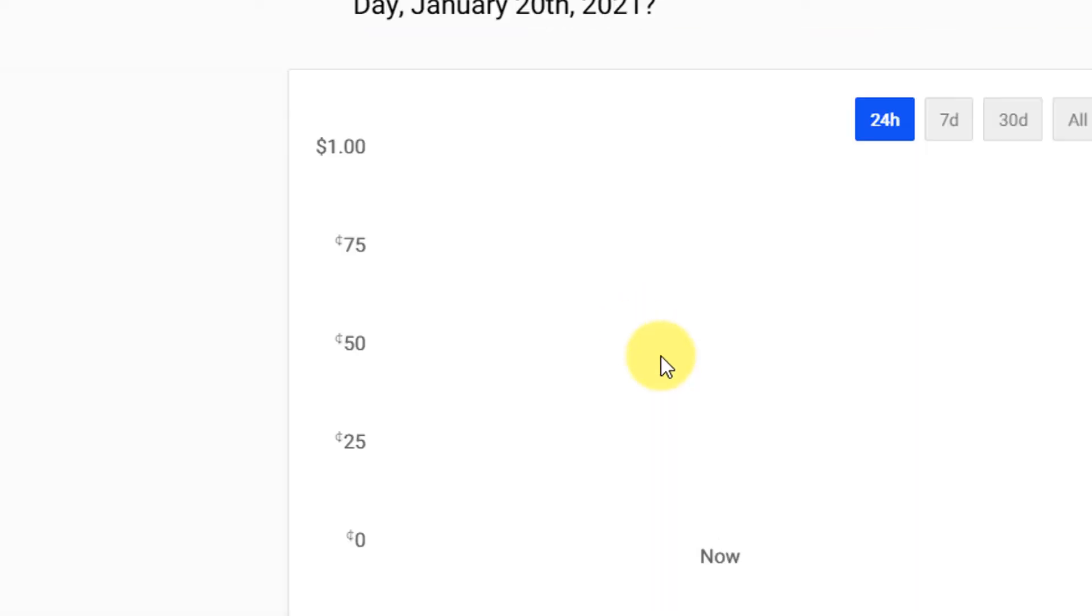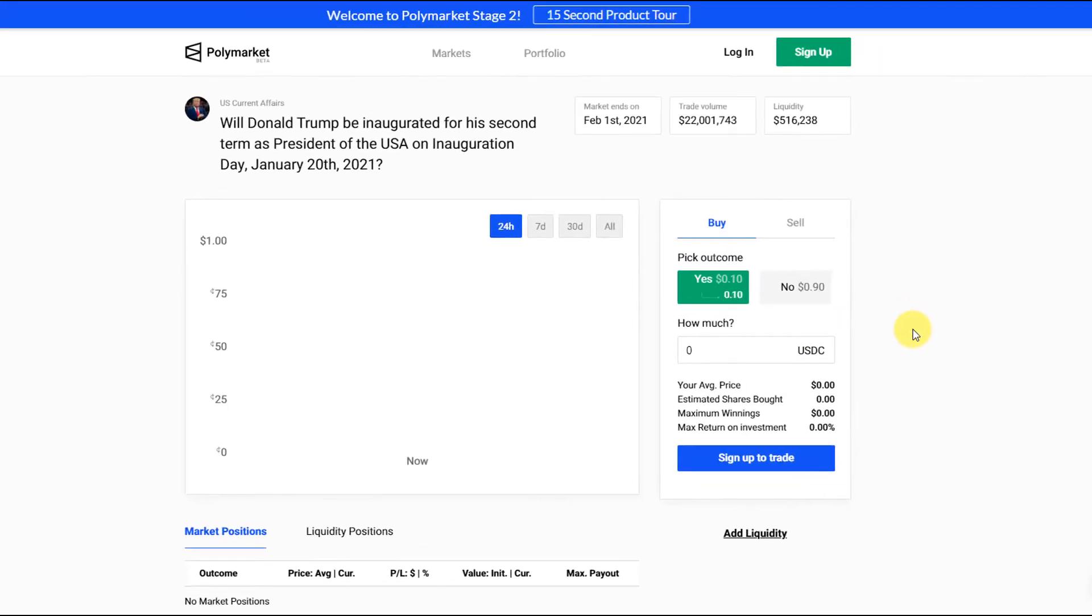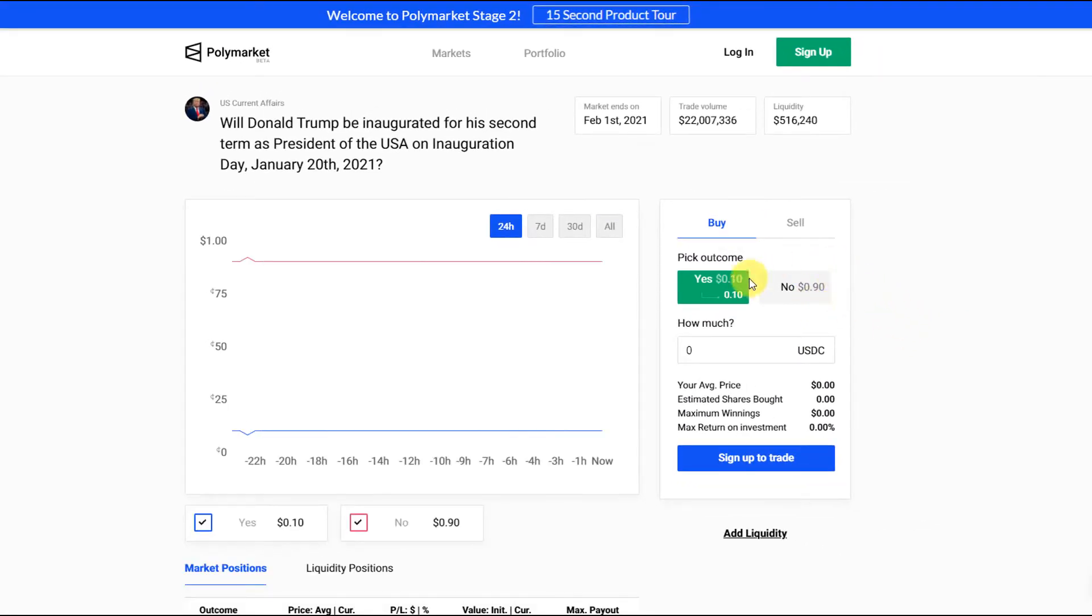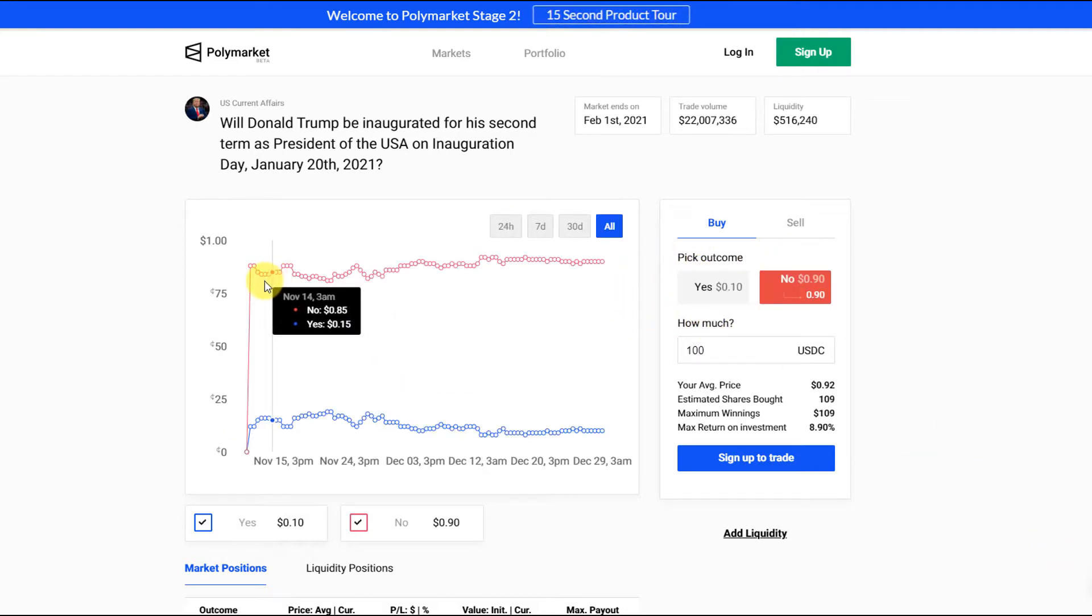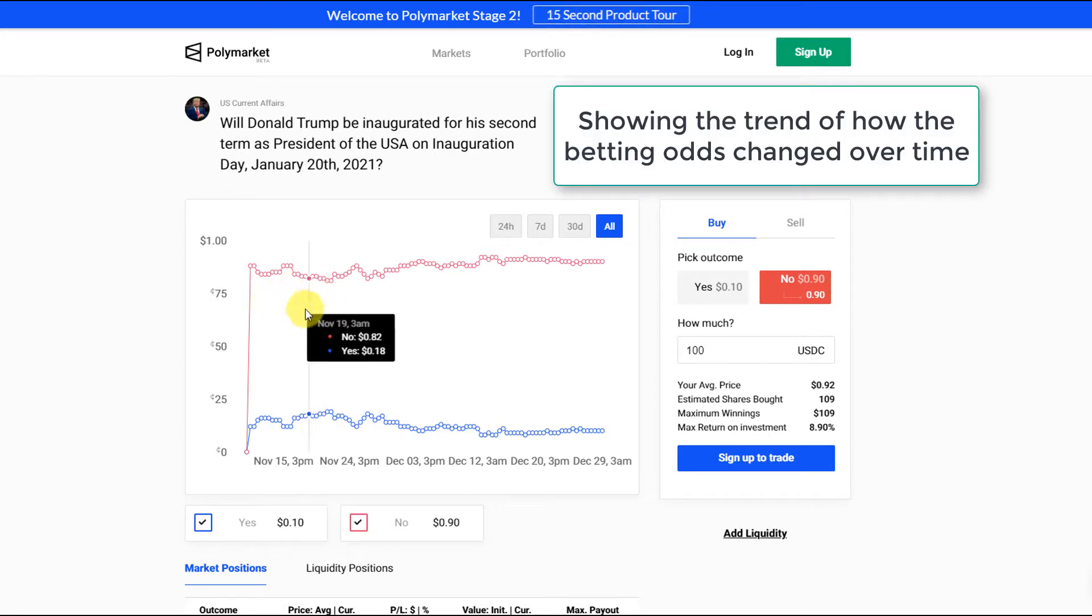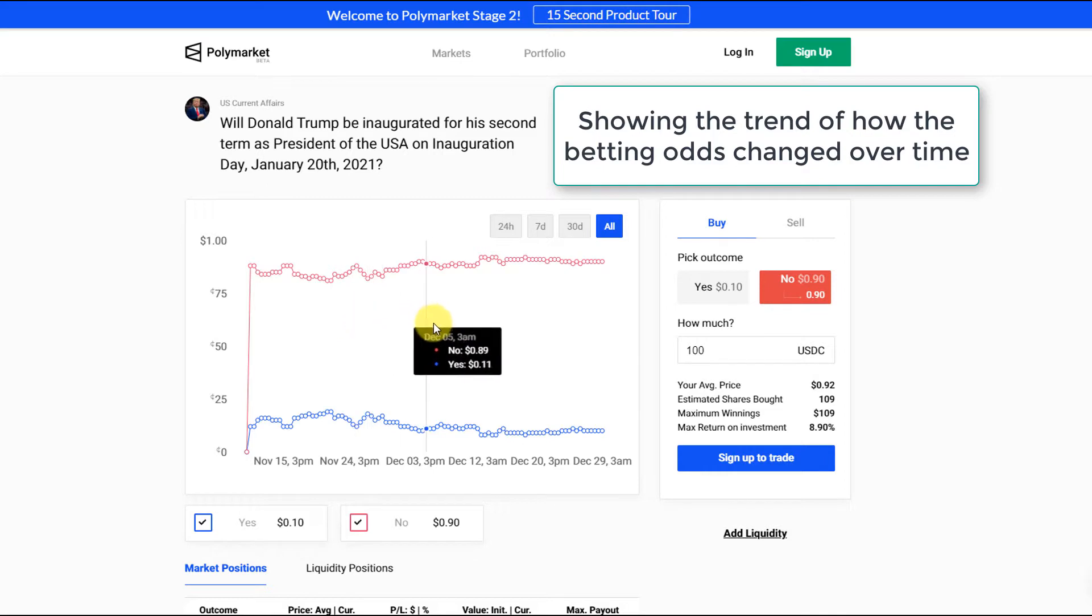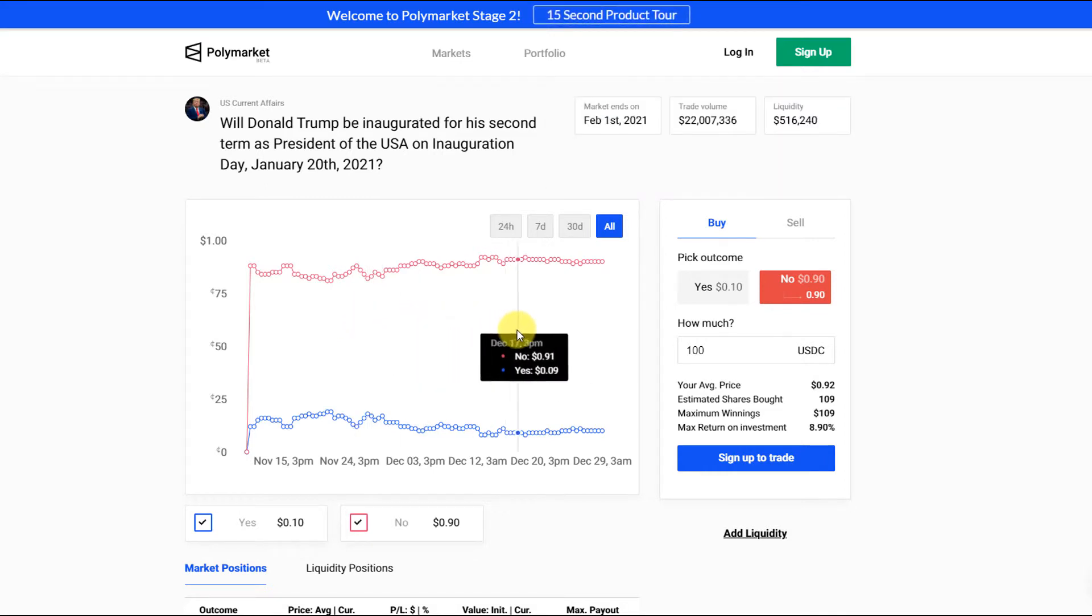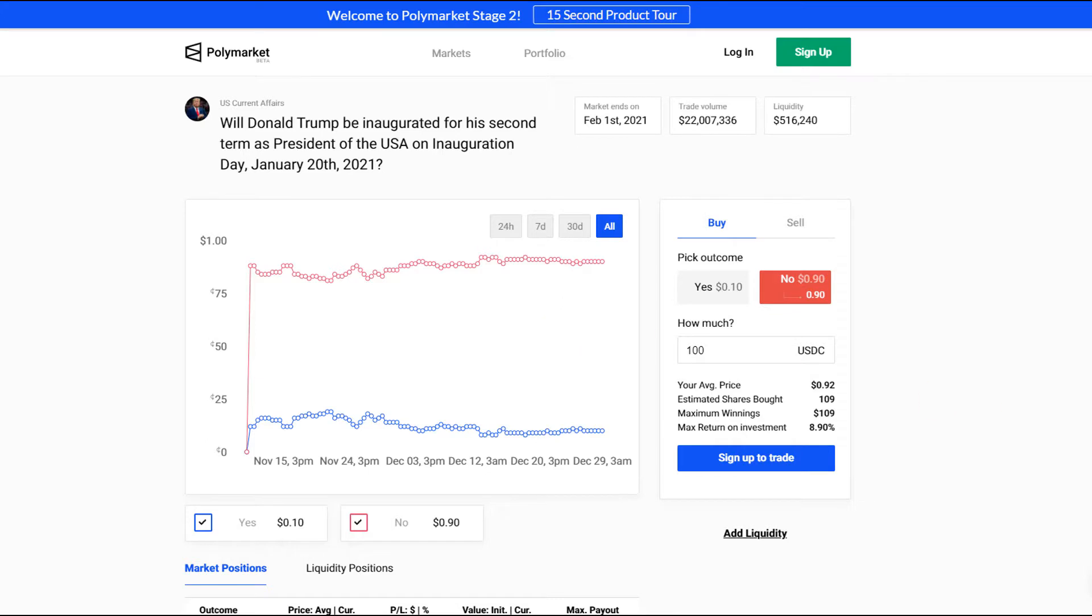If we click into that essentially we see that 90% of the betting pool believes that won't happen while 10% of the betting pool believes it's possible. What's kind of cool is you can see the history of the contract since the beginning and how people's opinions changed over time. At the beginning you can see people thought it was more likely that Donald Trump would serve a second term as the president, but as we approach the inauguration date people think that is less likely.